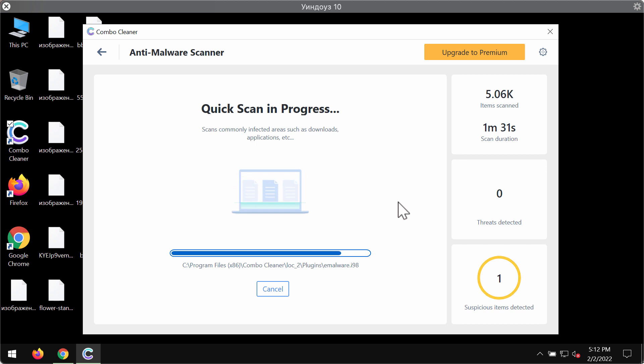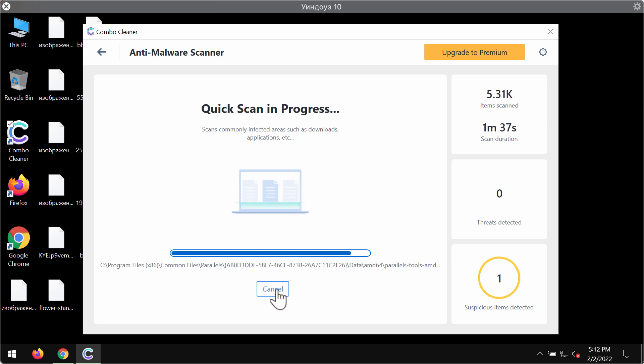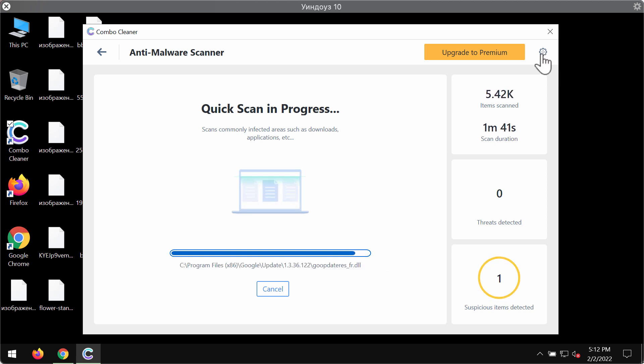After the anti-malware database is updated the program will begin scanning your system and will then give you the summary of all threats at the end of the scanning.